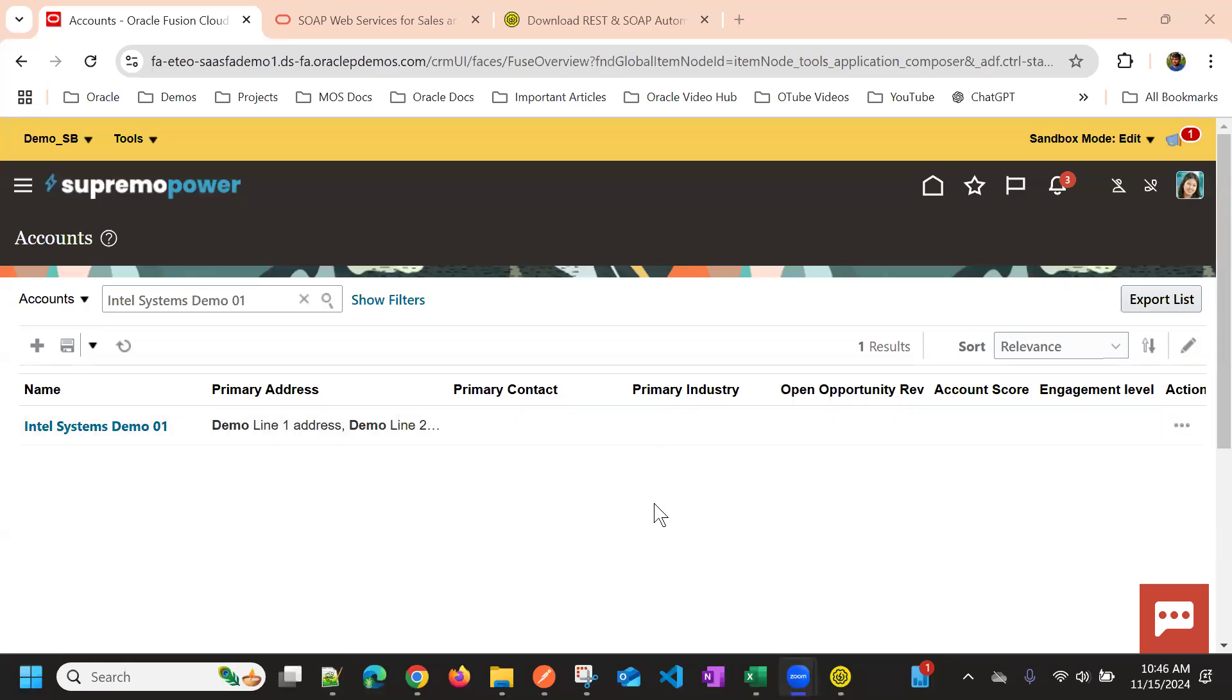In this video, we will see how we can access SOAP APIs in Oracle Fusion Cloud Groovy.